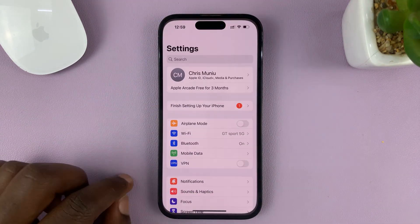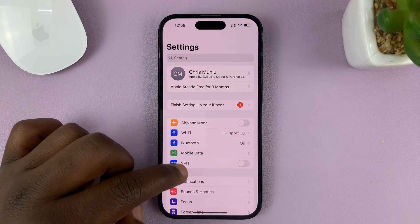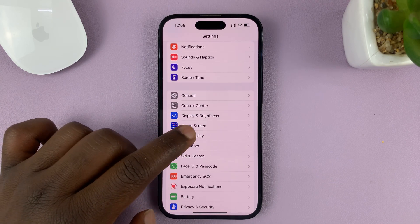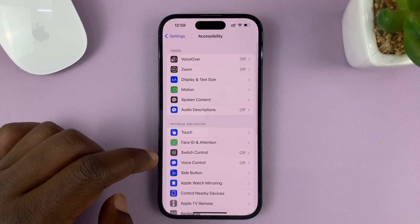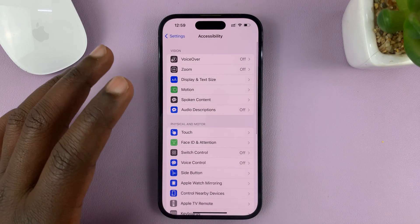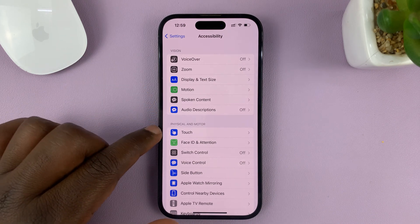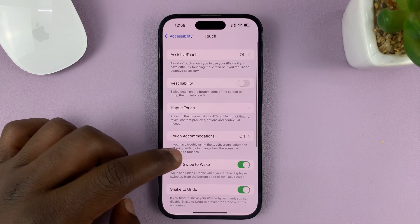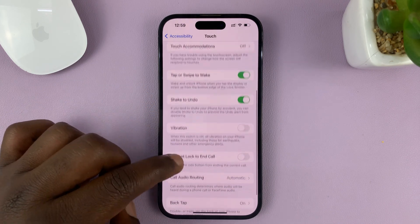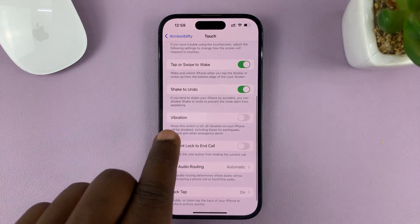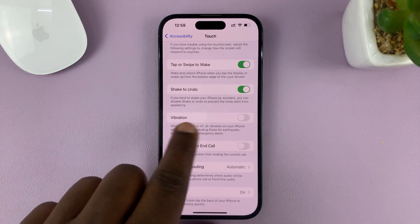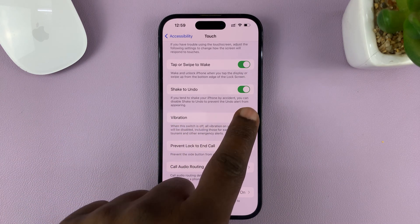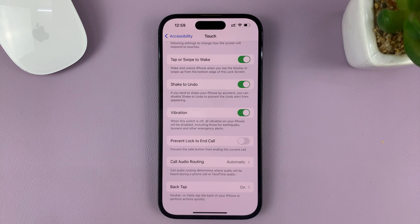Go to Settings. On the main Settings page, go to Accessibility and tap on that. Under Accessibility, tap on Touch. And then under Touch, look for Vibration. You might have this setting turned off.